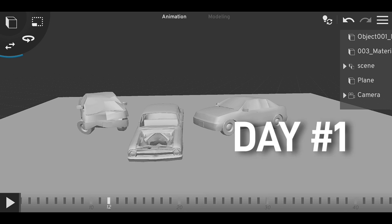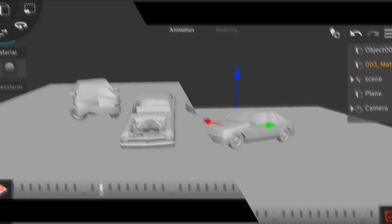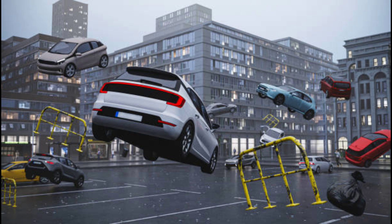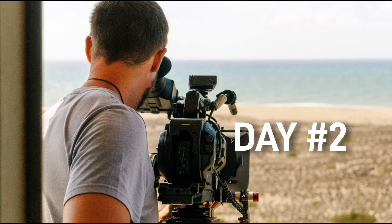Day one — concept and planning. Day one was all about brainstorming and planning. I wanted to create a futuristic scene with floating cars, so I sketched out some ideas and decided on a color scheme and overall aesthetic.